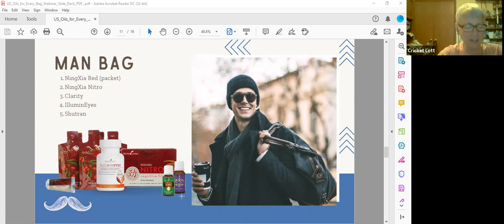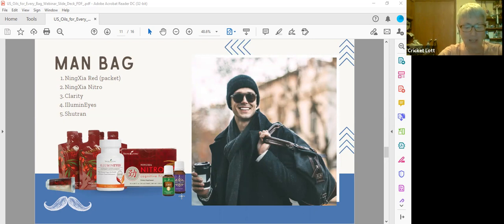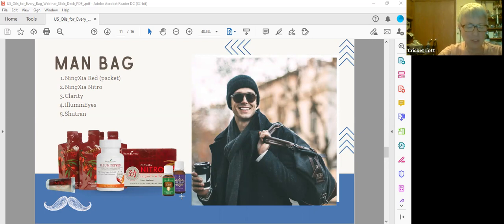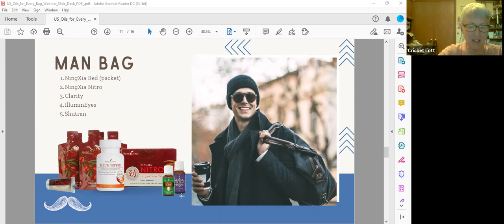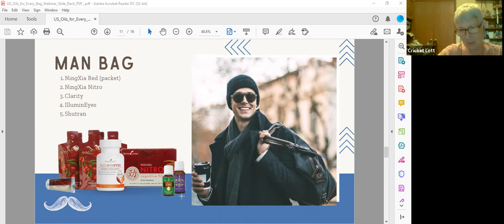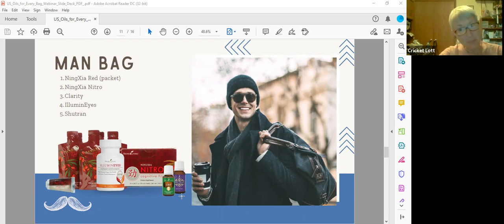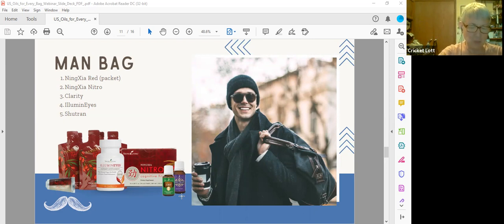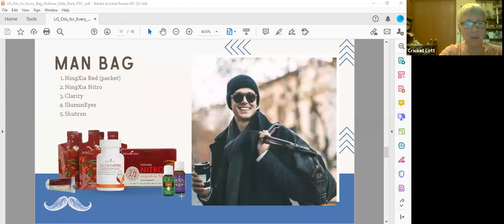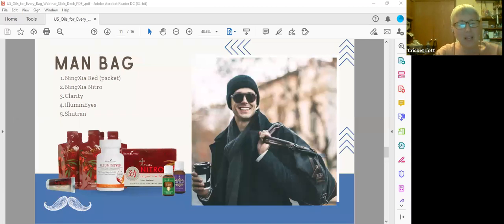And then Shutran is an oil blend especially formulated for men. It boosts feelings of masculinity and confidence, and it's a perfect natural cologne that appeals to the men to wear it and appeals to the women to smell it. So I love it, I think it smells really good. My husband doesn't care for it, so he doesn't wear it.